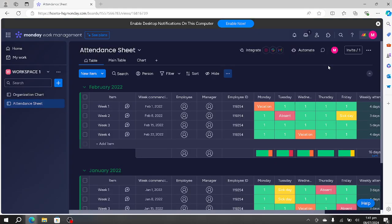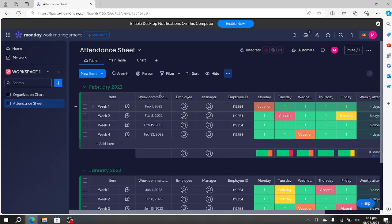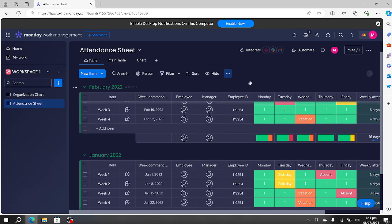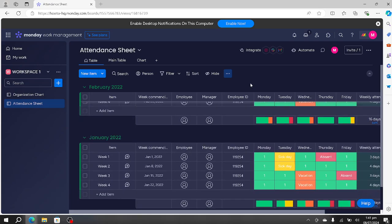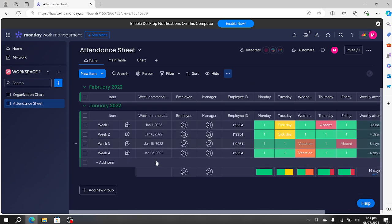Once the template is set up, as you can see it has created an attendance sheet into our workspace. It has added an attendance sheet for different months like February and January, and we can add new months.